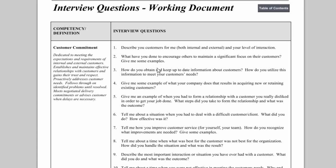Looking further, item number six asks: 'Tell me about a situation when you had to deal with a difficult customer or client. What did you do? How effective was it?' That's a solid behavior-based question. Item five asks: 'Give me an example of when you had to form a relationship with a customer you really disliked in order to get your job done. What steps did you take and what was the outcome?' Those are good examples of questions relevant to customer-focused jobs.